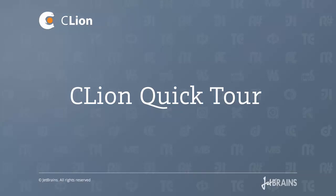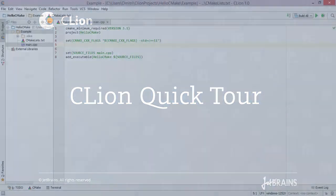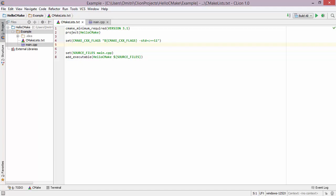In this screencast we're going to take a look at some of the major features of CLion, and we'll begin by looking at the project model. CLion uses CMake in order to define all the content and settings of a particular project, so CLion takes all the information from the CMakeLists file.